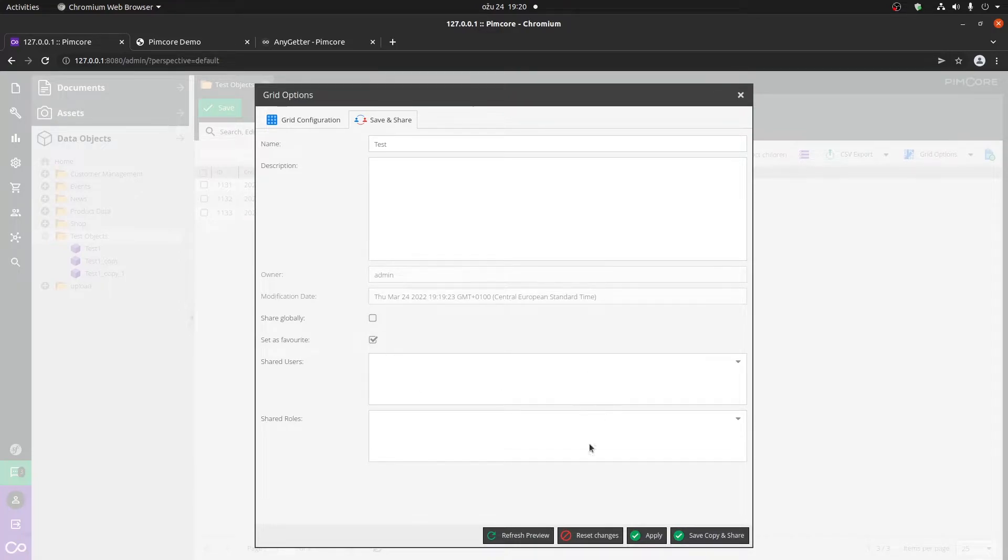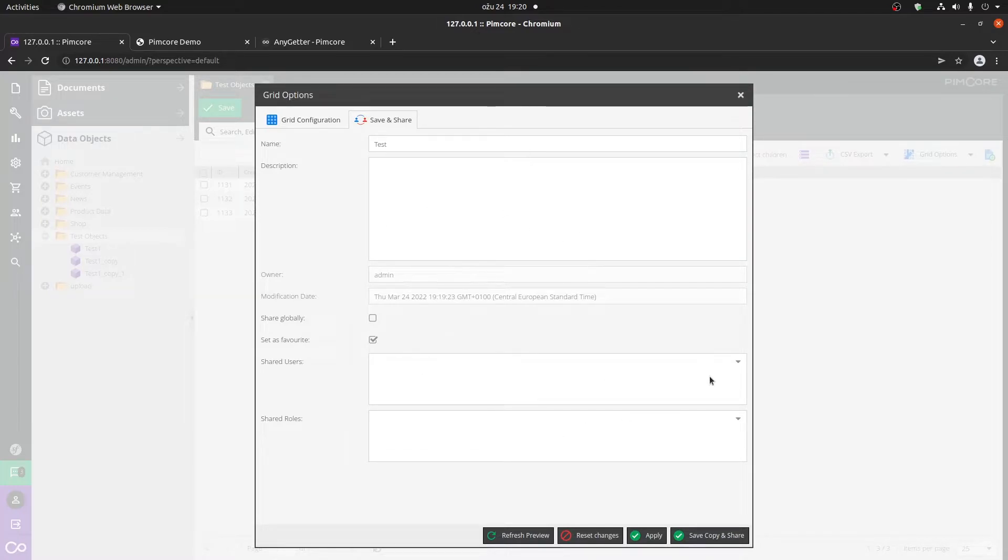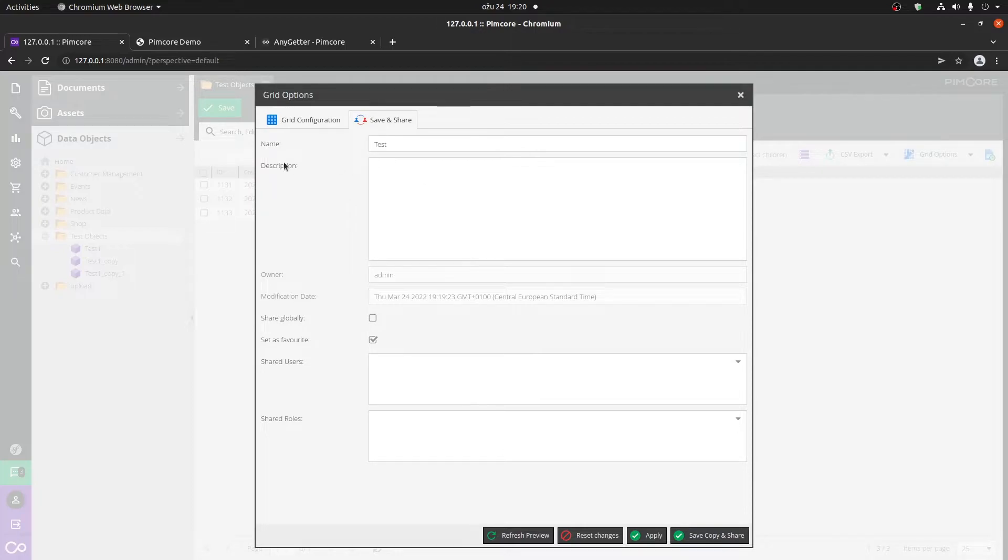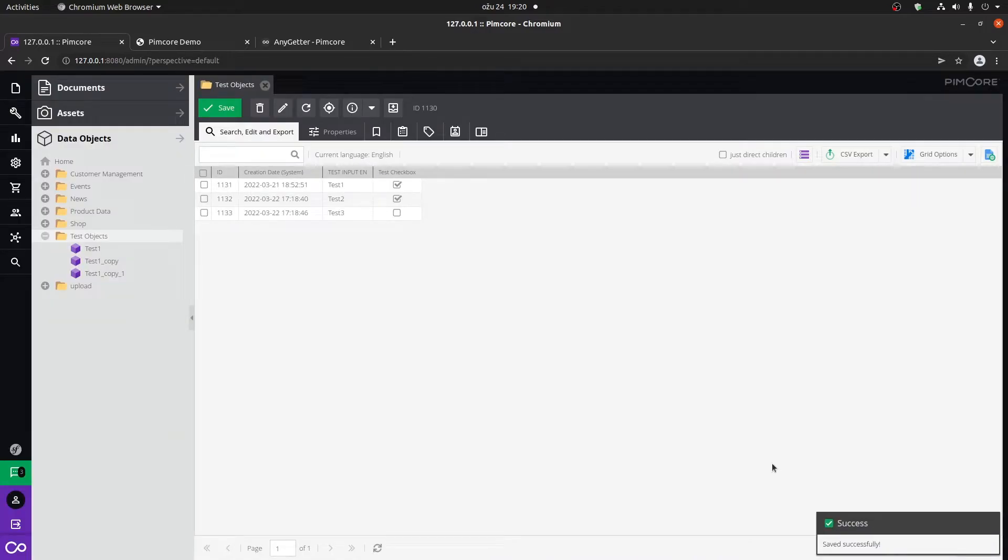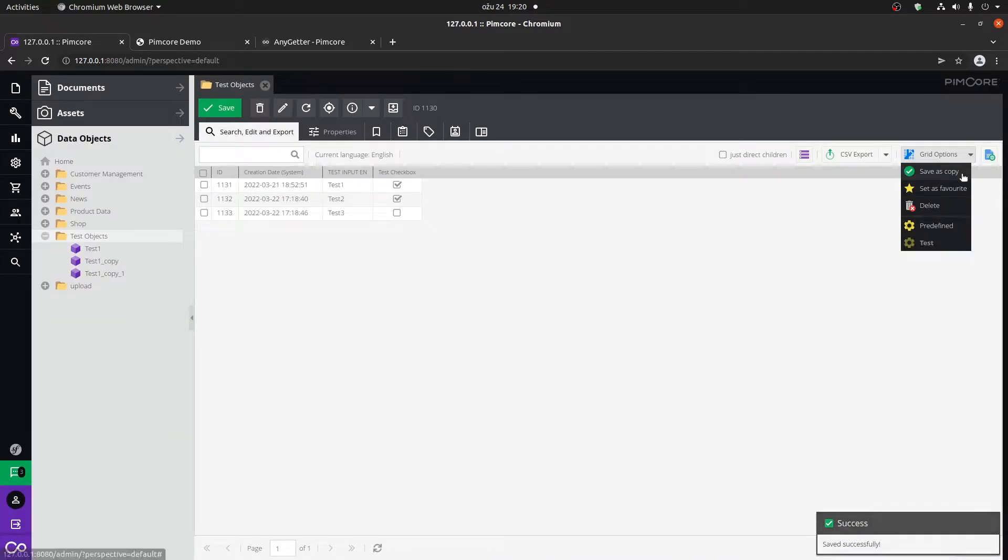You can see that you have the option if you already configured your whole grid. You can share this configuration with another user, you can share it with everyone or within a particular role. Also you can add a description for this particular grid configuration. So I'm going to click on save and share and now if I click here you can see that down here we have a test grid configuration.